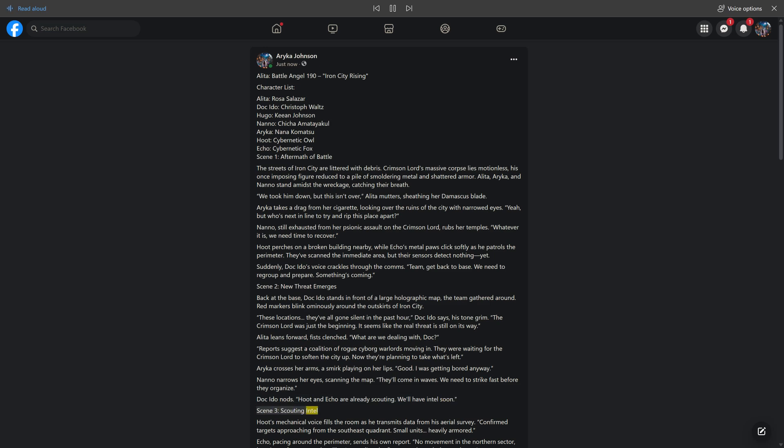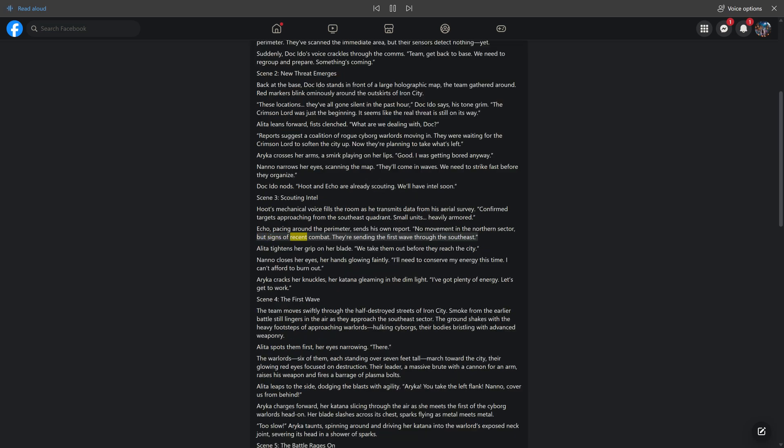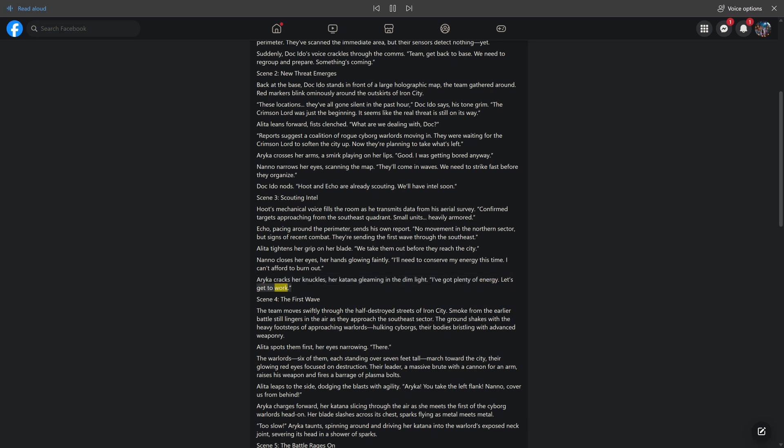Scene 3: Scouting Intel. Hoot's mechanical voice fills the room as he transmits data from his aerial survey. "Confirmed targets approaching from the southeast quadrant. Small units, heavily armored." Echo sends his own report: "No movement in the northern sector, but signs of recent combat." Alita tightens her grip on her blade. "We take them out before they reach the city." Araika cracks her knuckles. "I've got plenty of energy. Let's get to work."